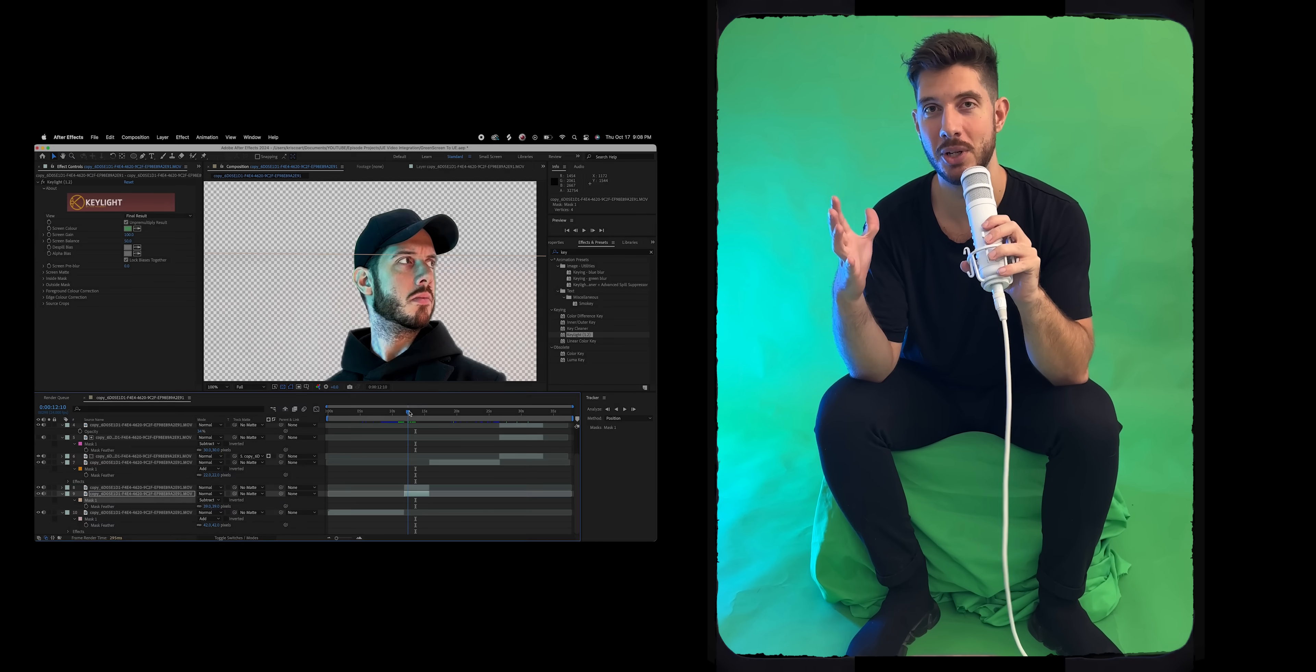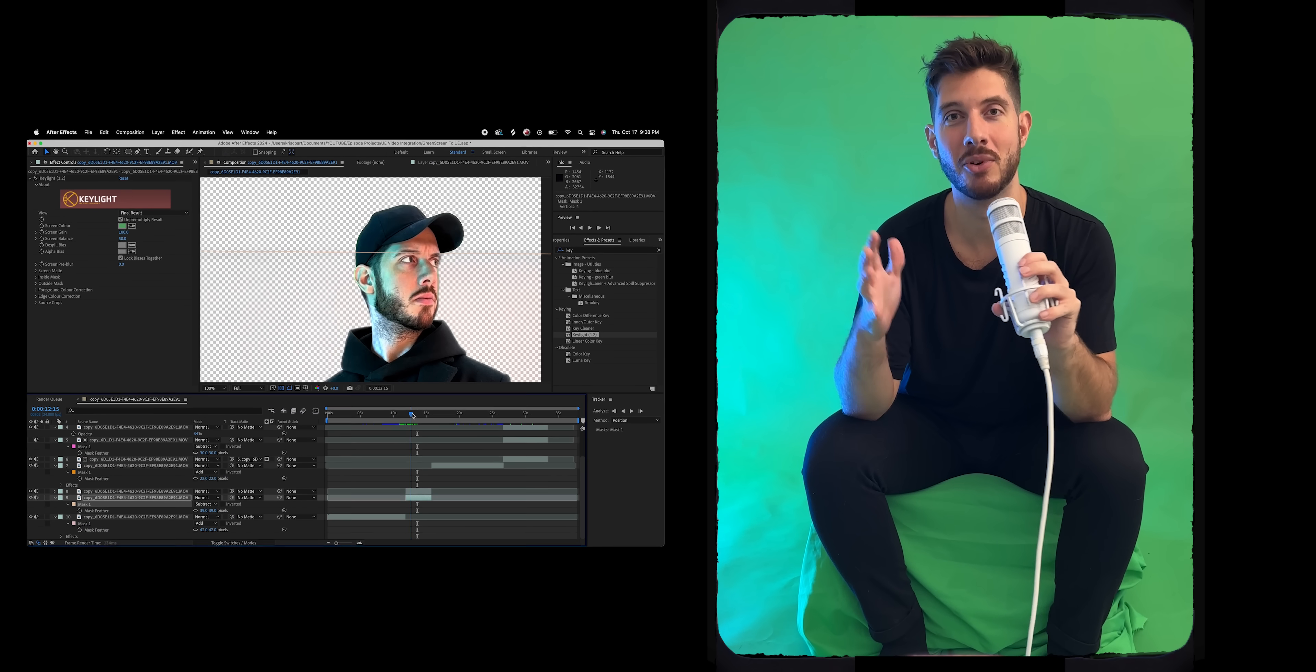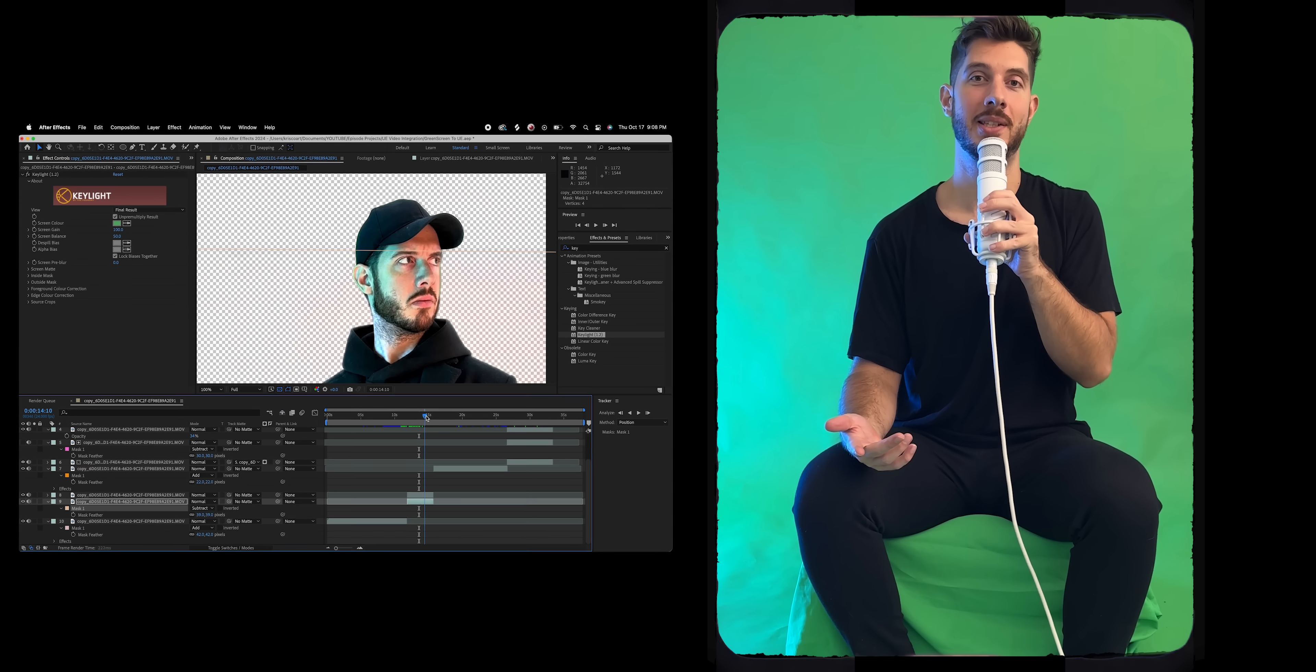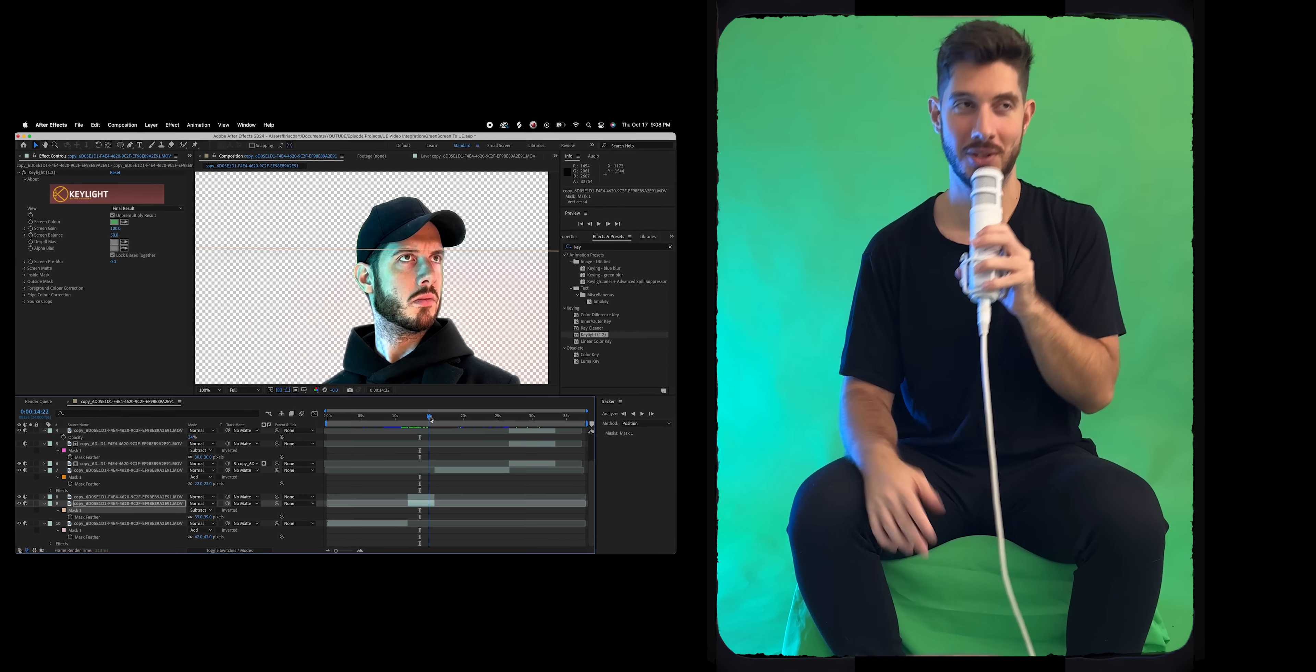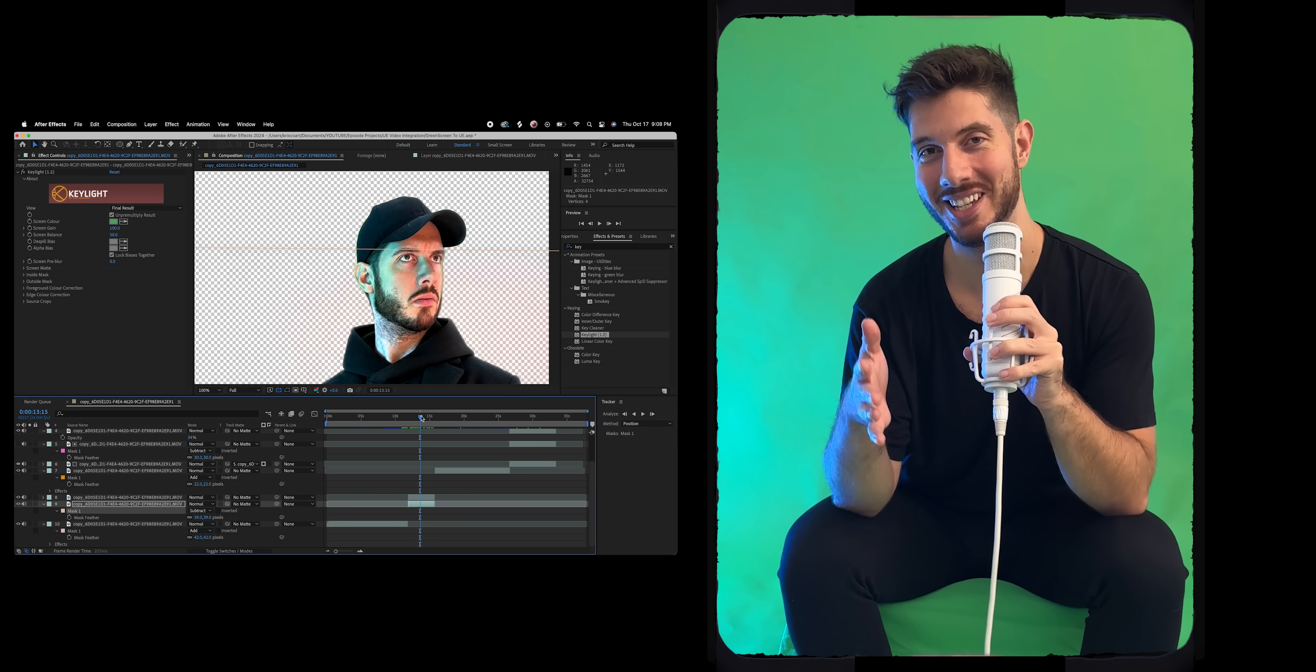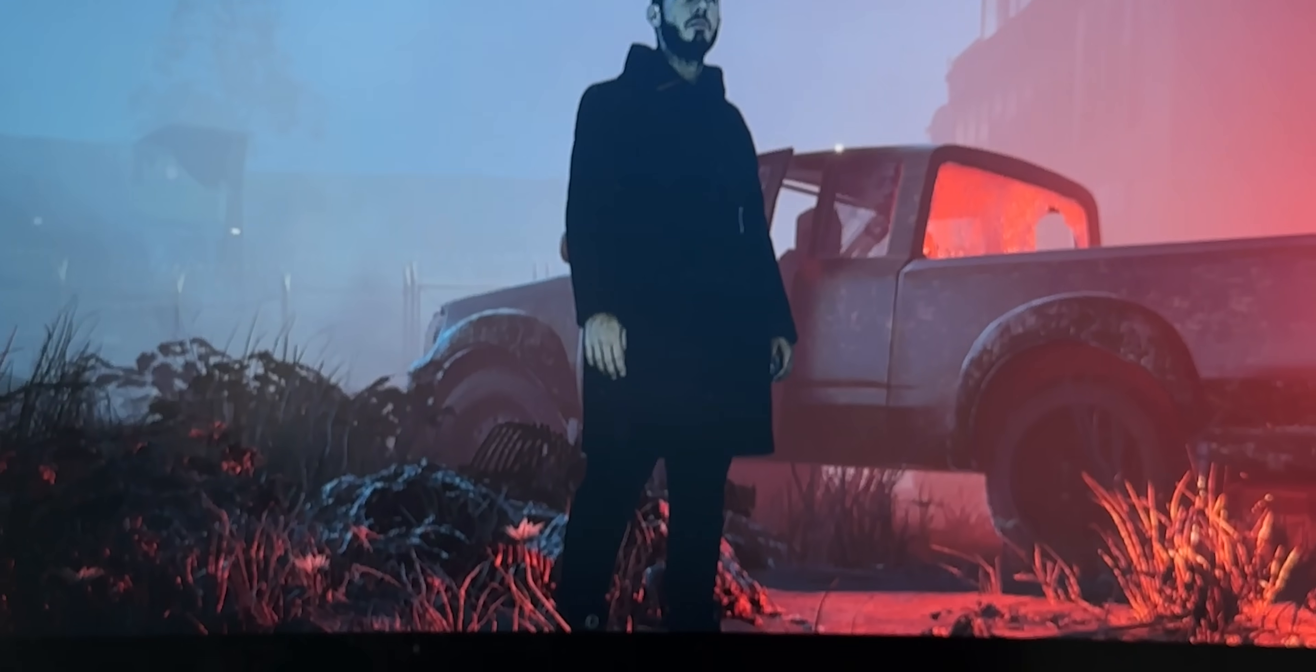So now that we have our footage all sorted and ready for Unreal Engine, here is, here's the fun part. This is how you bring it in to Unreal. And there's going to be a few steps for this, but if you follow everything along, you should be able to just get this right.